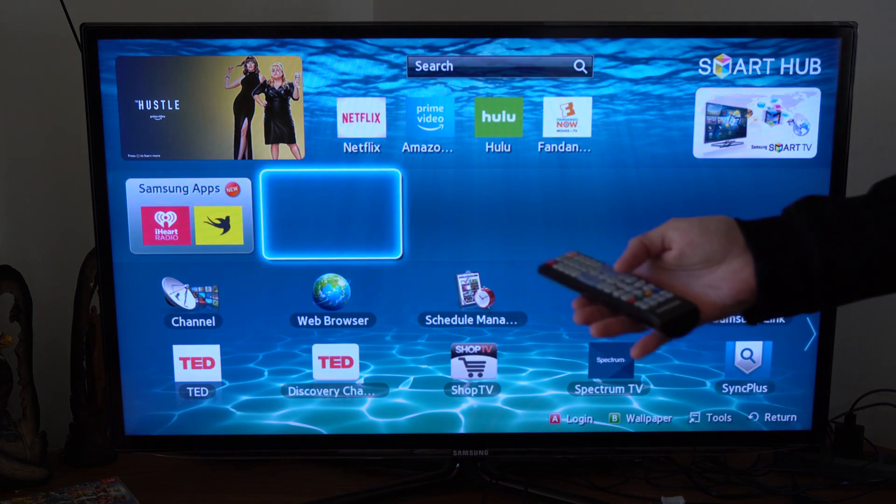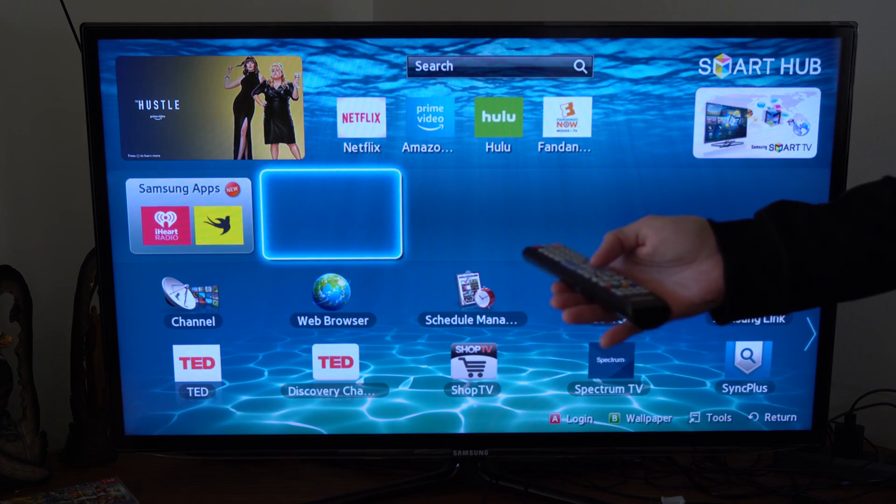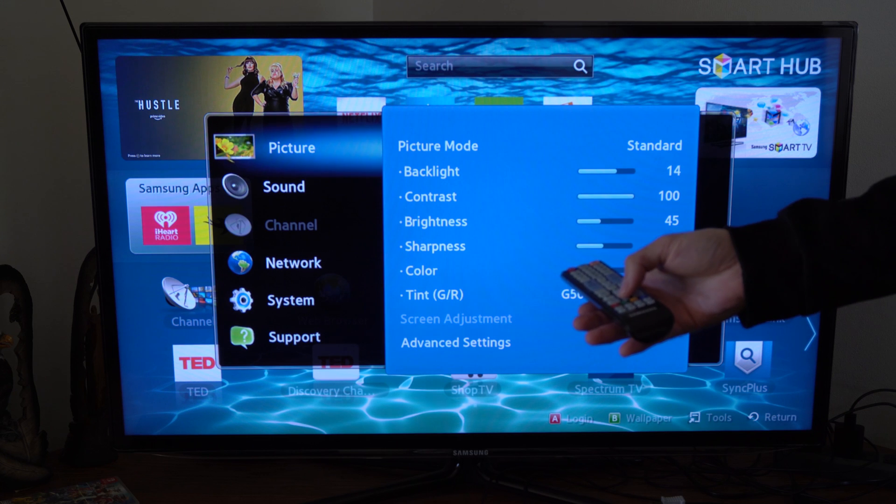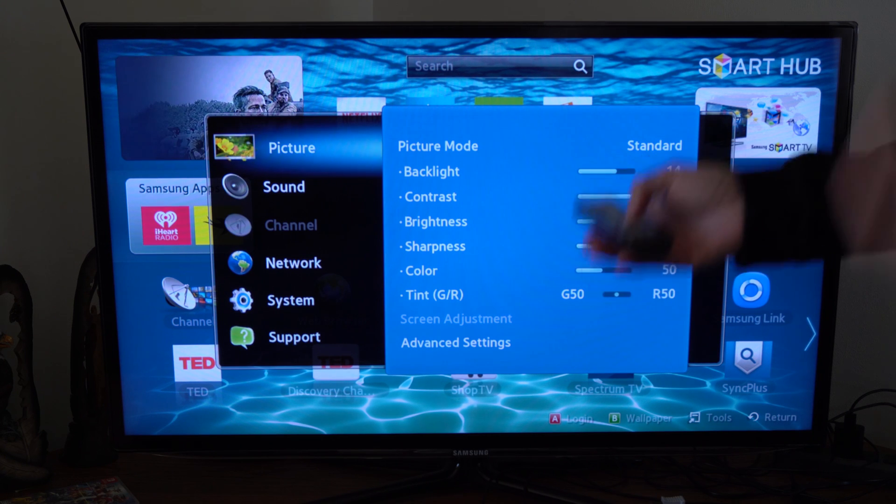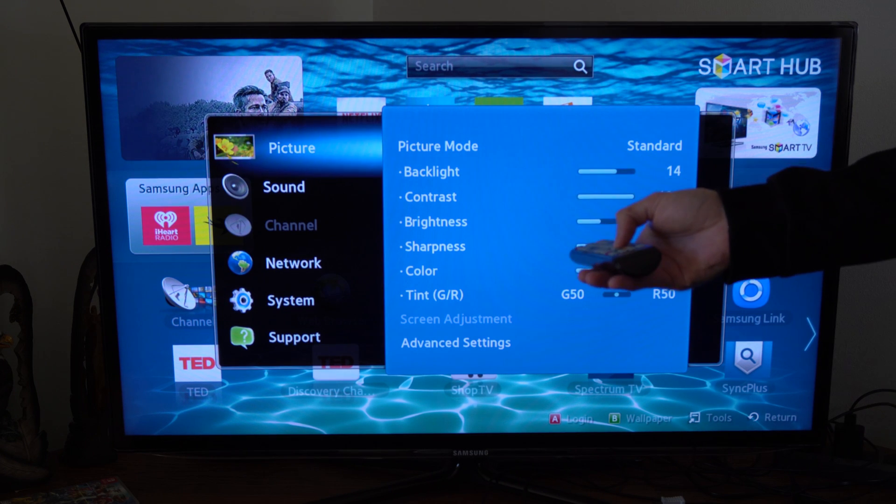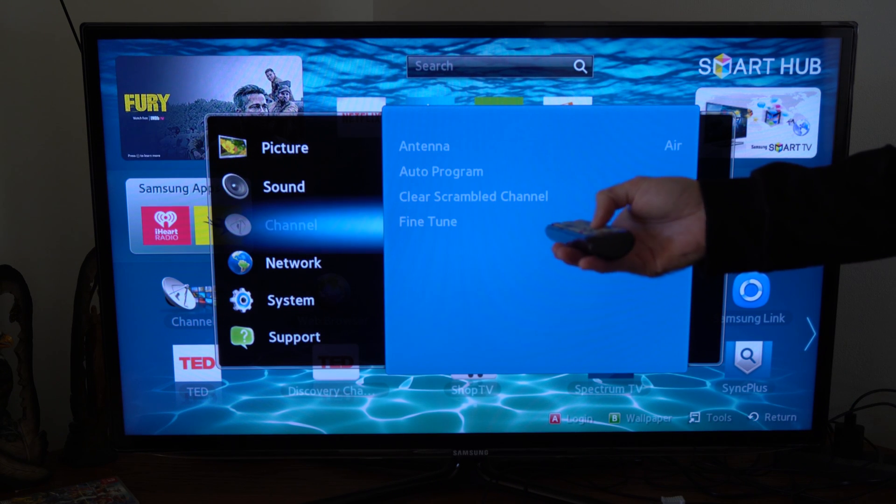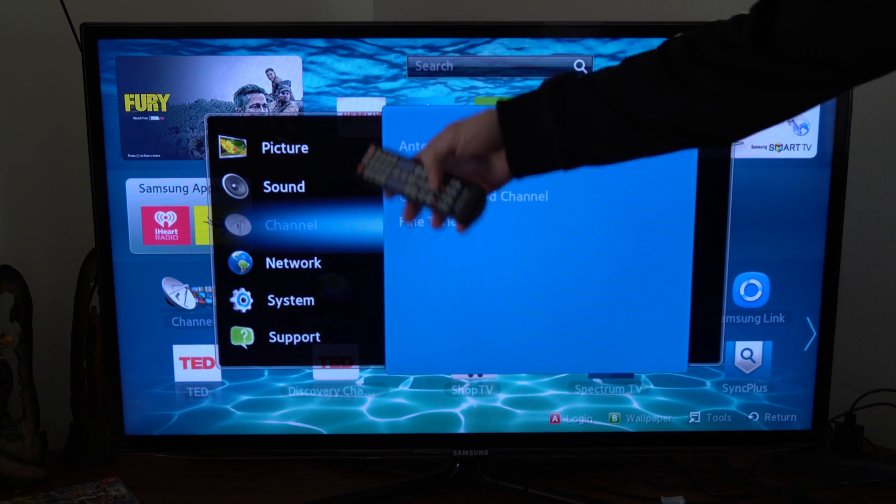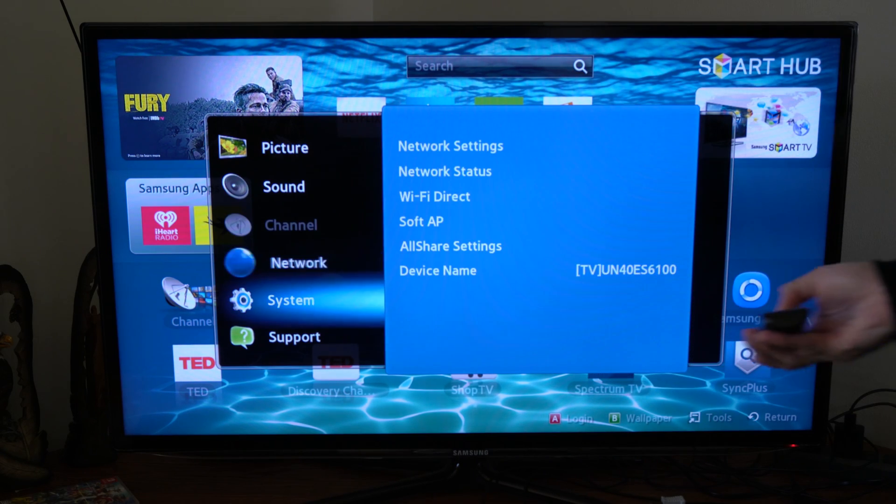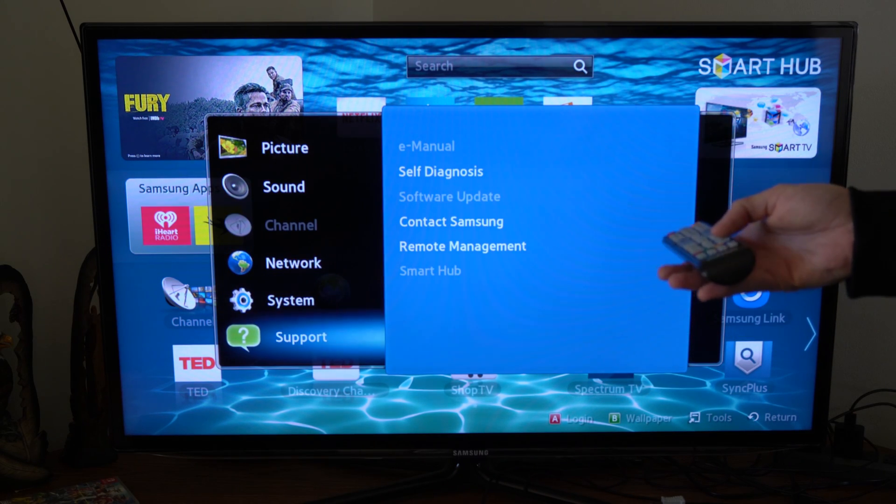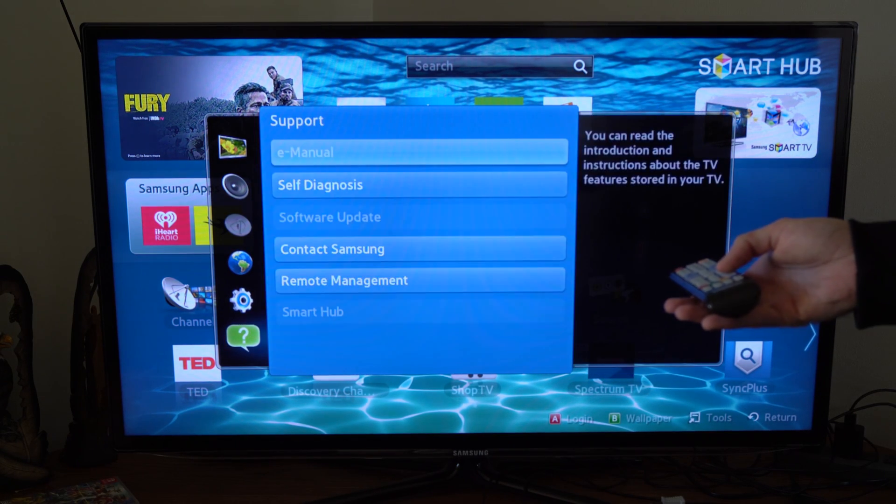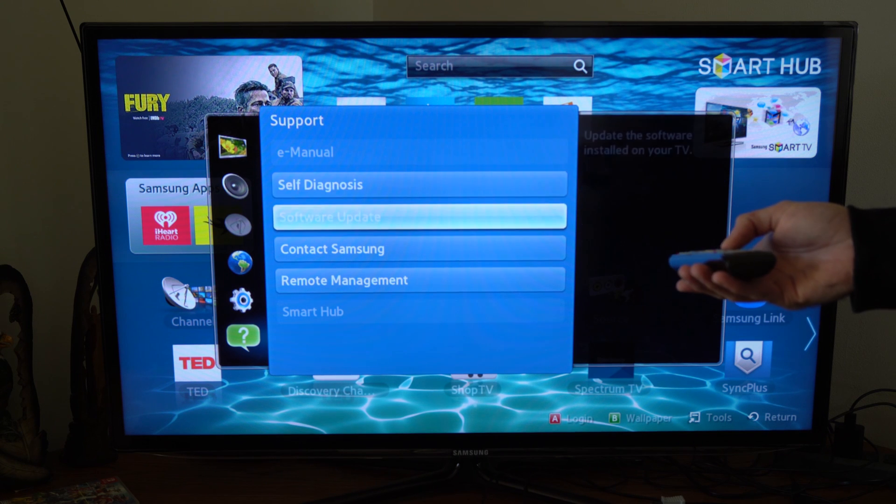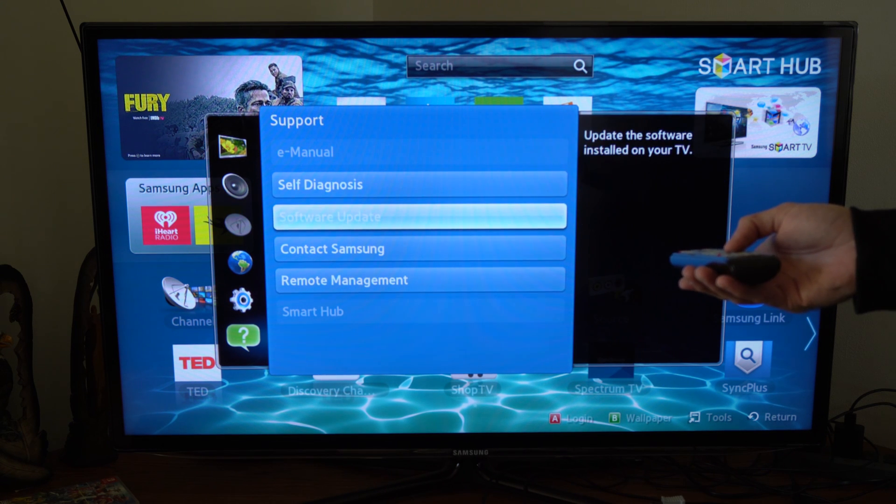Now, locate your wireless router and connect to your network. Once we have our Samsung Smart TV connected to the internet, let's go back to this menu and then go down to support, select support, and then go over to the right and go to software update.